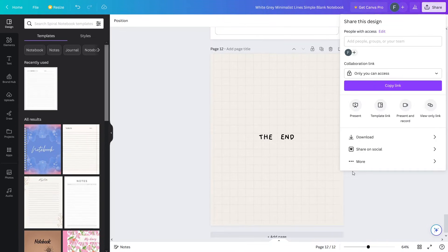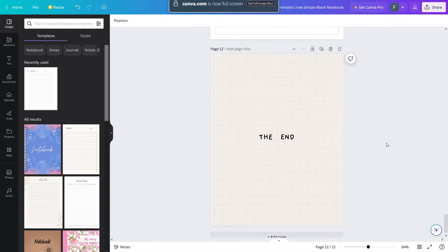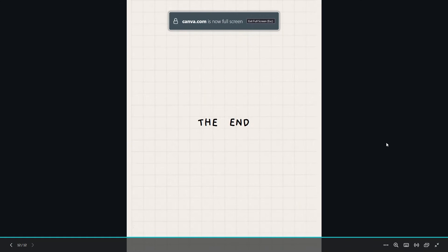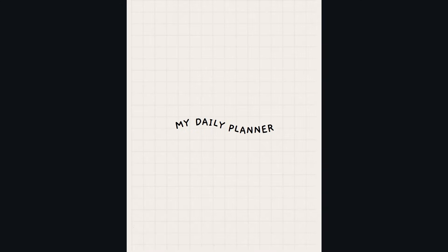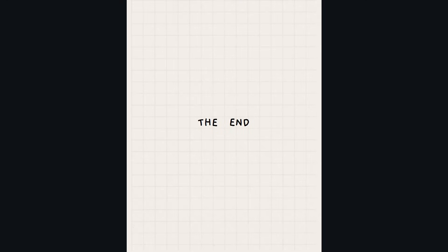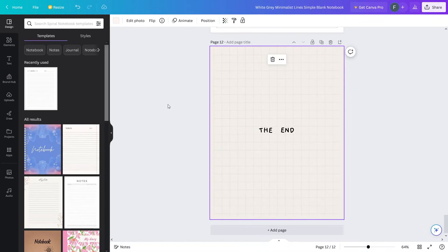This is how you can create and design a notebook in Canva. Click on Share and then present the notebook — you can see it looks pretty fine. Let's go back to the front and move through the pages — our notebook is looking great!